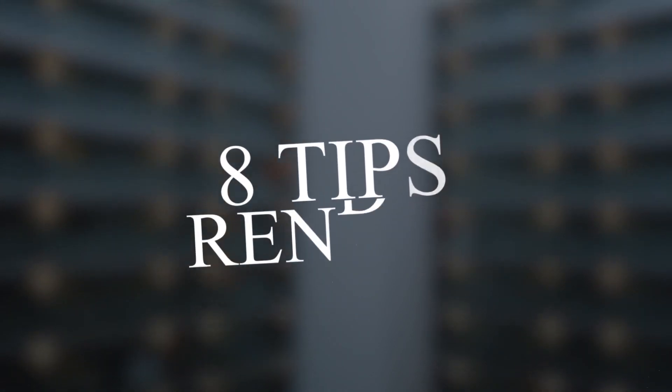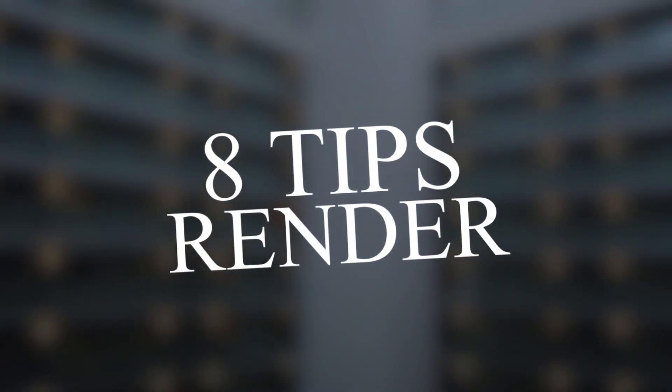Hello guys and welcome back. In this video, I'm gonna give you 8 tips that make your renders look better.